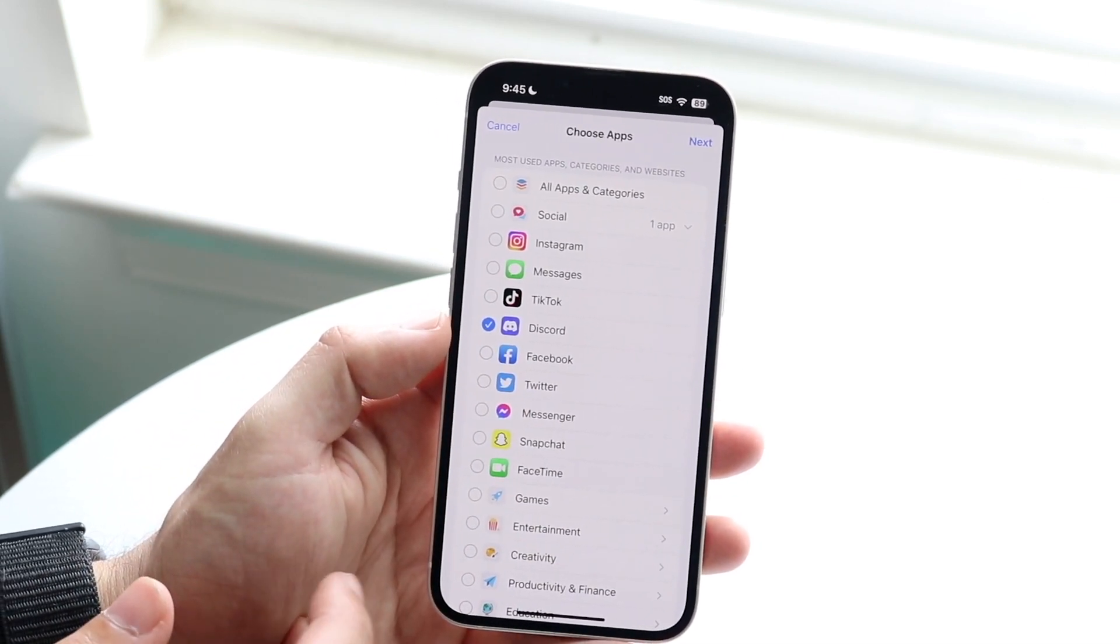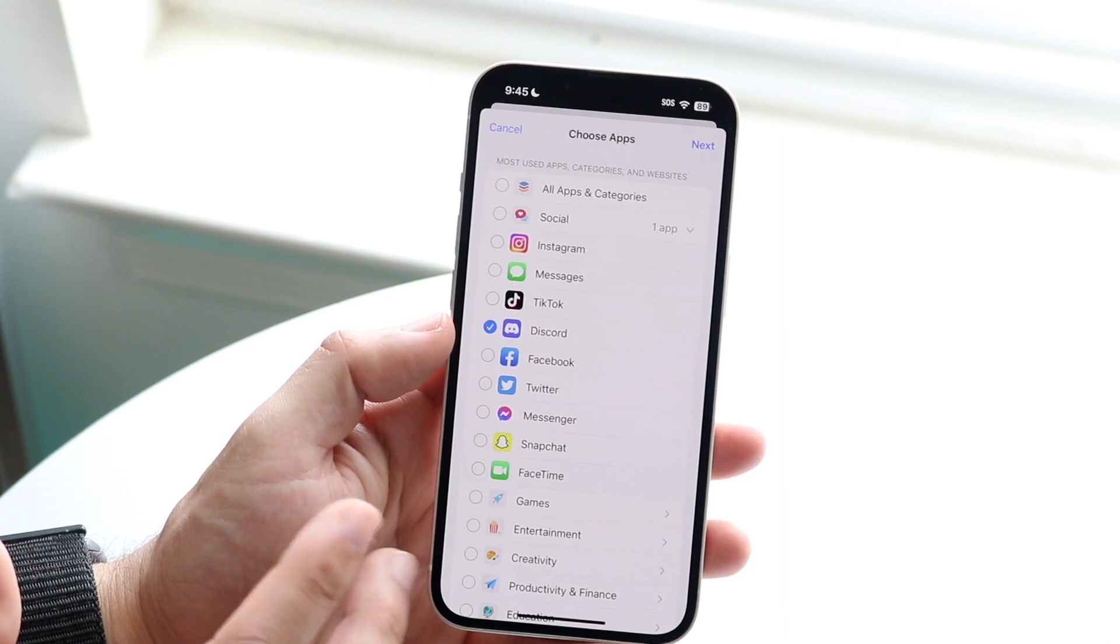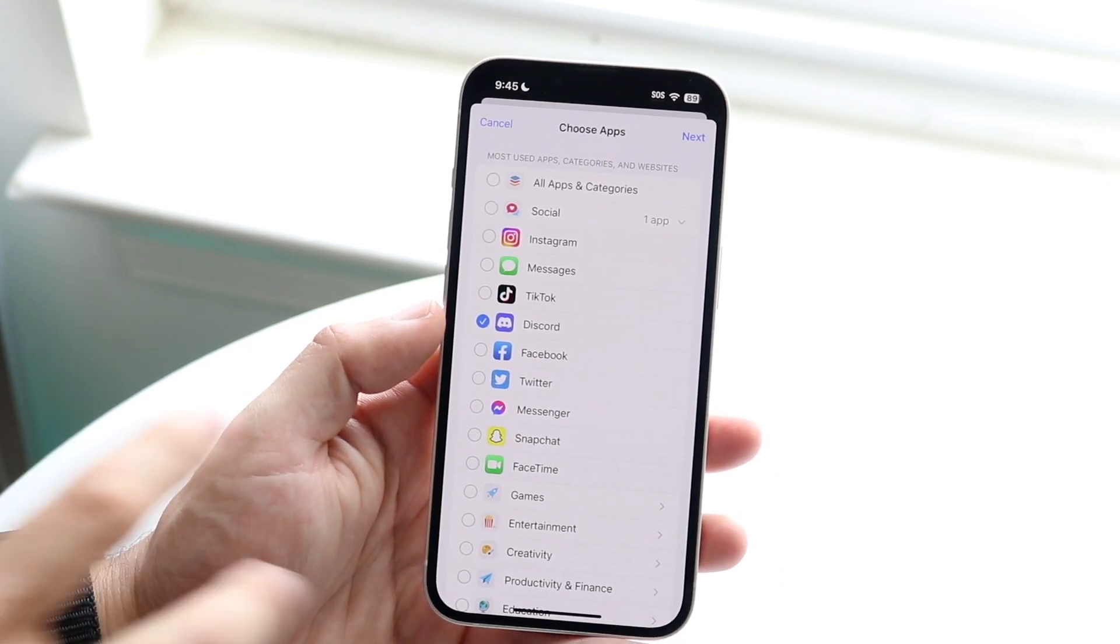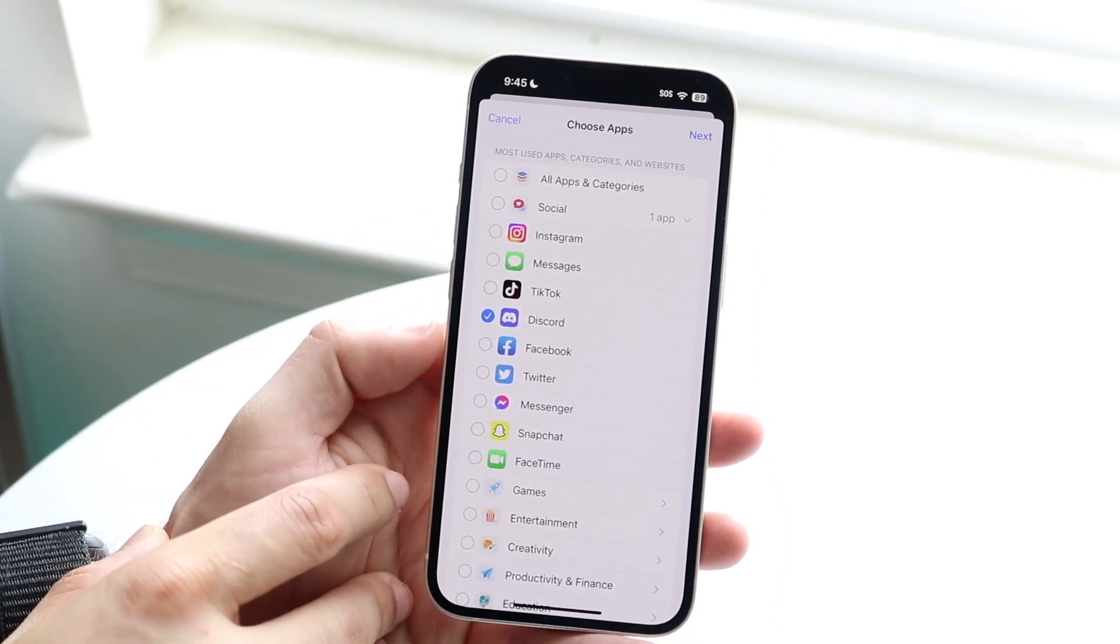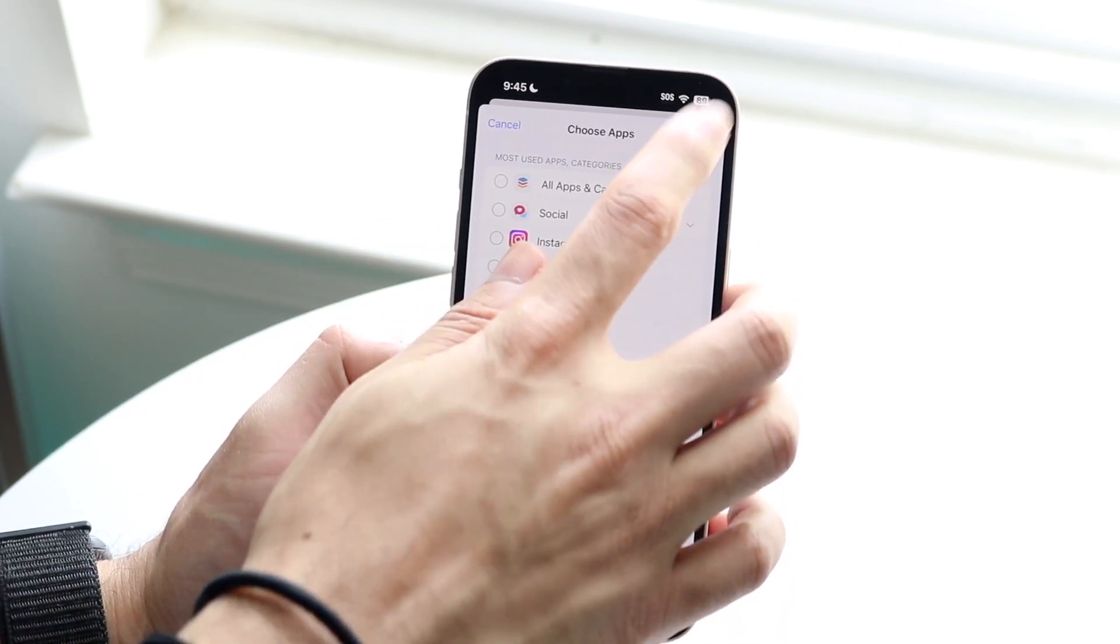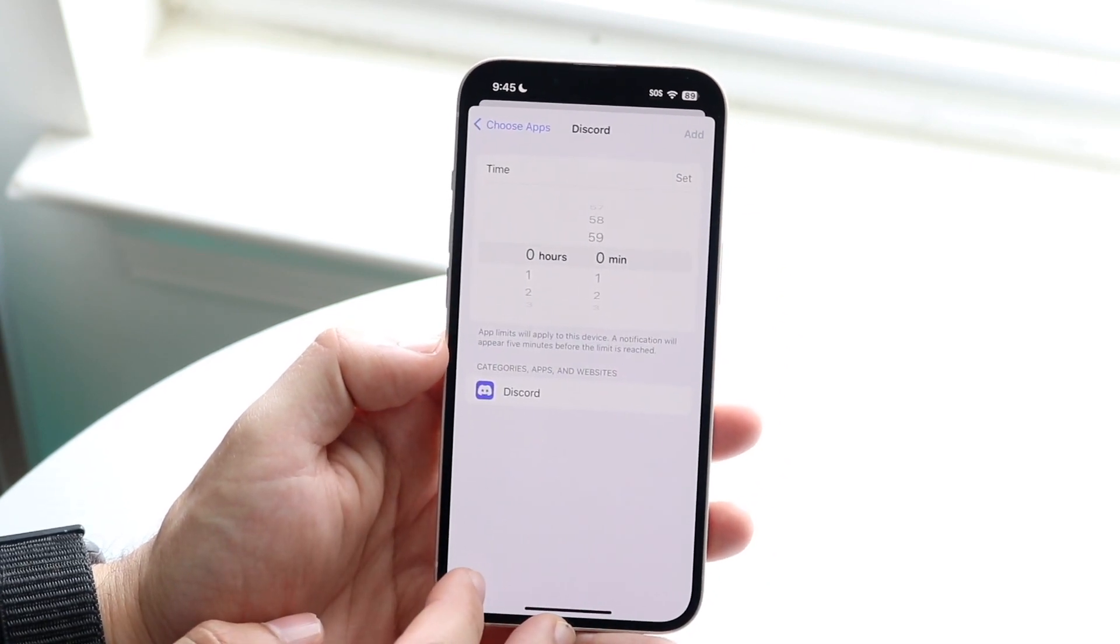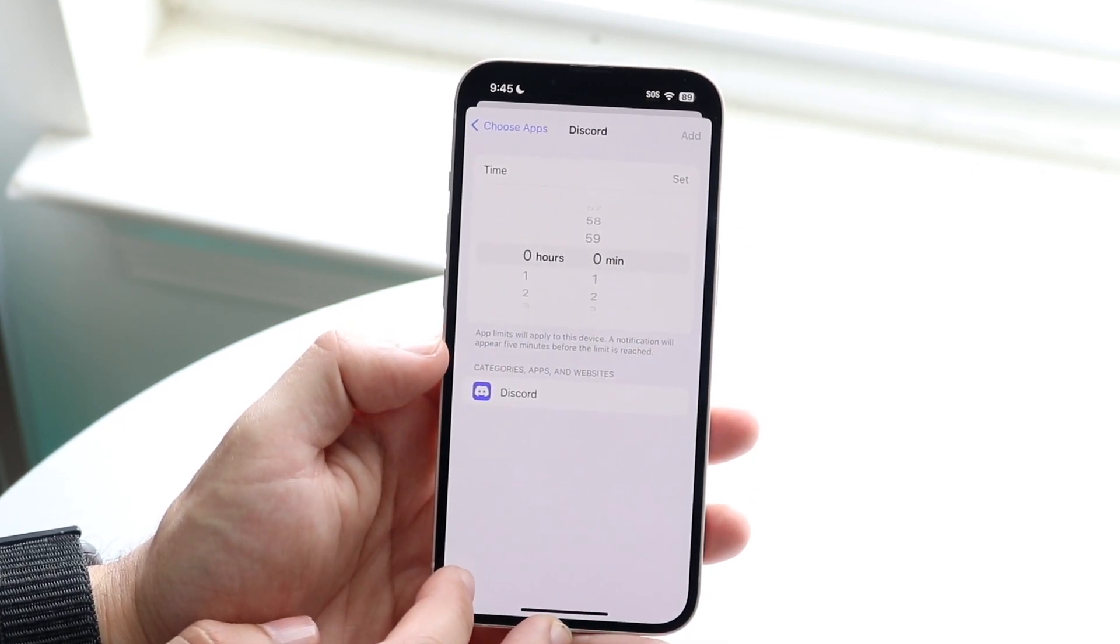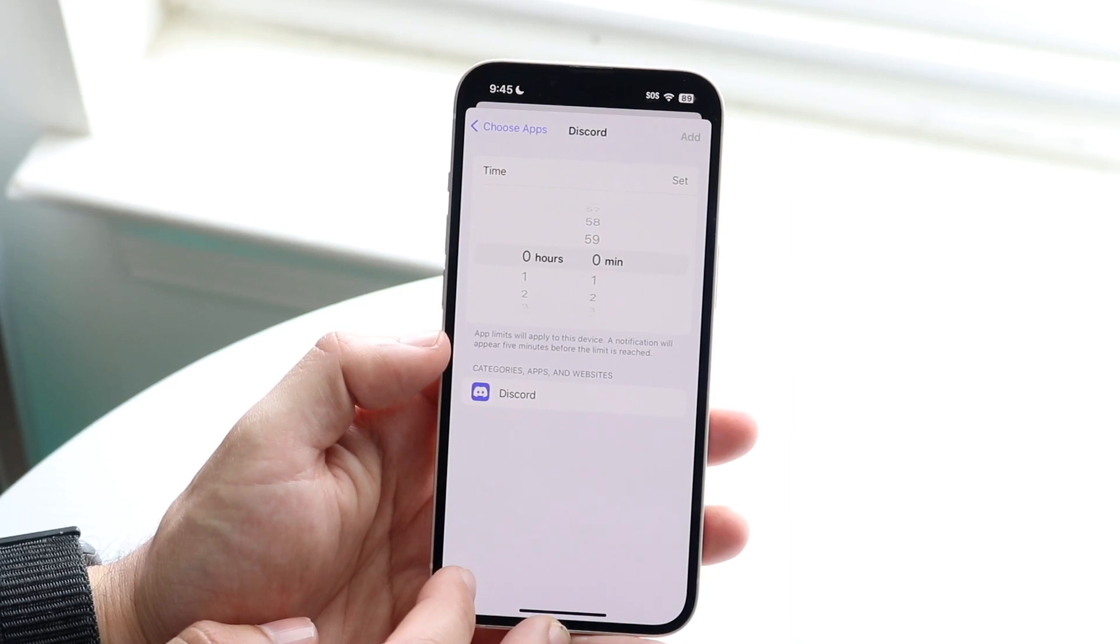If I wanted to limit my time or block an application for myself or someone else using it, you want to put an app limit for those applications. You can find the ones you want, click Next, and you want to set the time in which you want to allow yourself to have the ability of using the specific application.